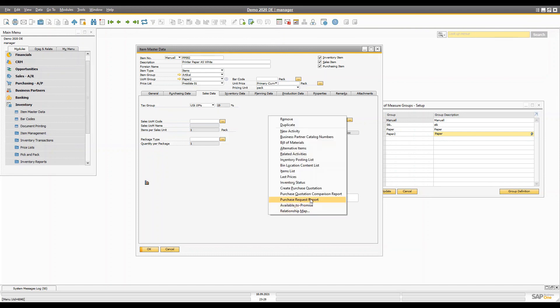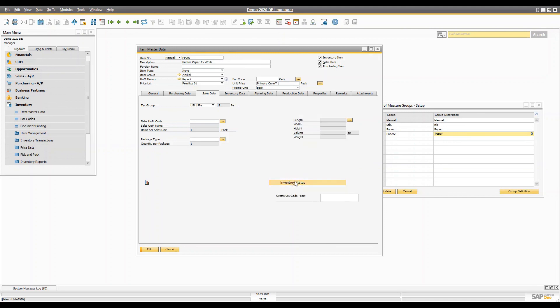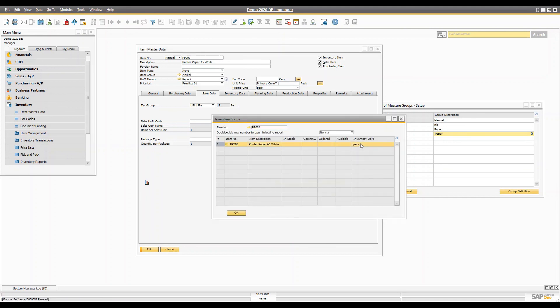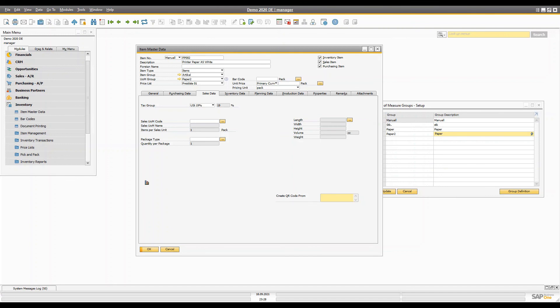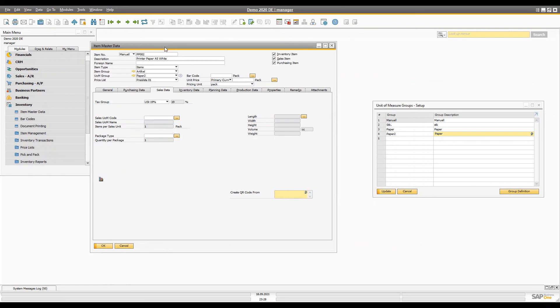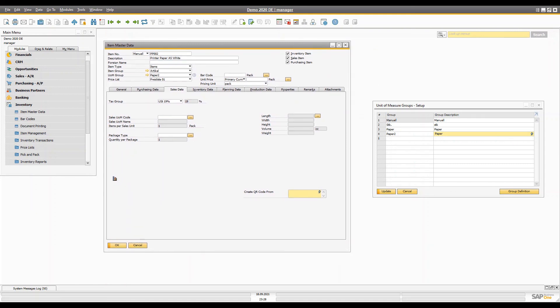For example, if you right-click and check the inventory status, it will be shown in the inventory UoM. That's it for unit of measurements. If you have any questions, please feel free to comment down below and I will be happy to help. Thank you so much for watching, and stay tuned.